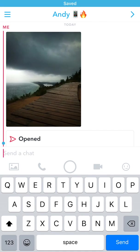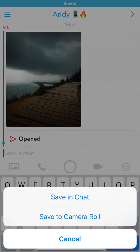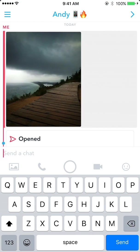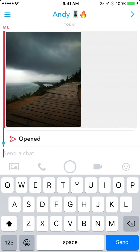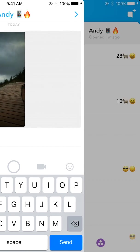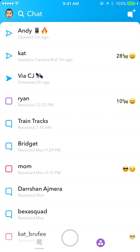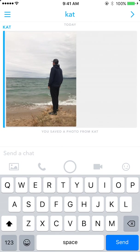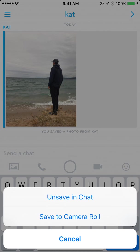I'm going to hit save to camera roll. I'll also hold down again and save this to chat. Remember, you can do this save to chat with any message — photo, video, or text — just hold down your finger on it. Now I'm going to go back and show you an example with a photo.